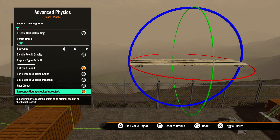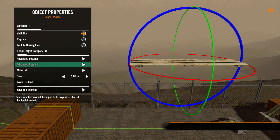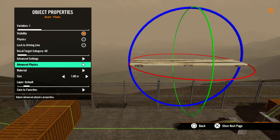Finally, we have reset position at checkpoint restart. This would be used if you animated an object or an object moved with dynamic physics during gameplay. This option checked means the object starts at its original position when the player resets a checkpoint. Unchecked means the object will stay where it was moved to. Now we can back out to the previous menu.